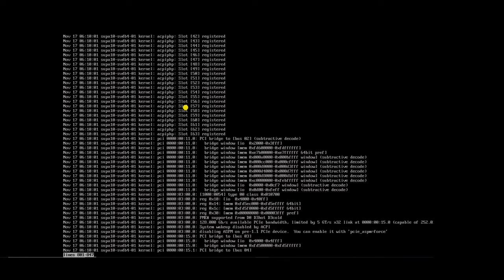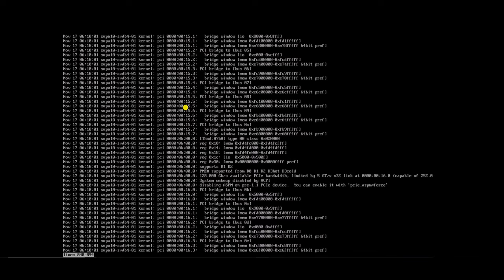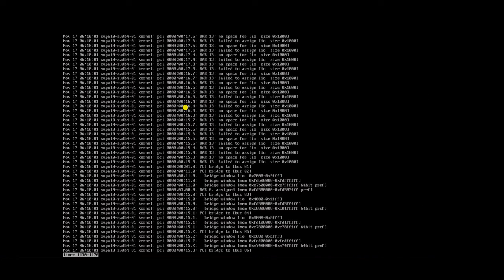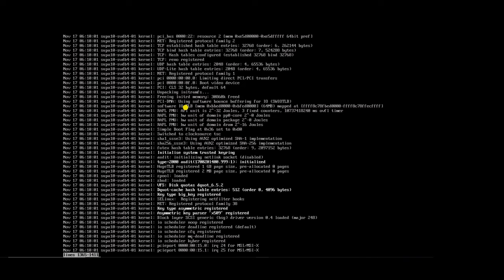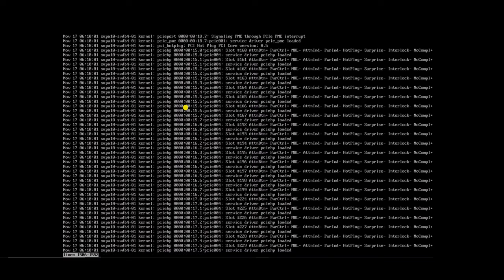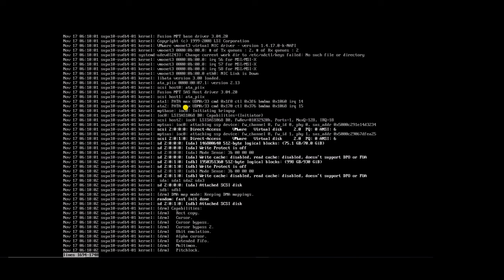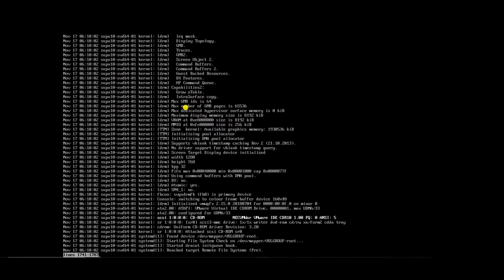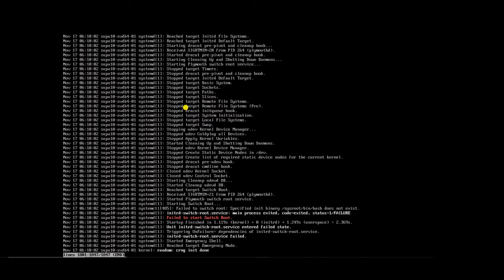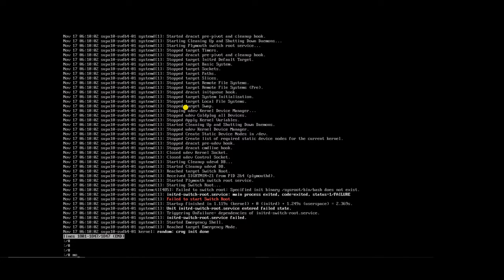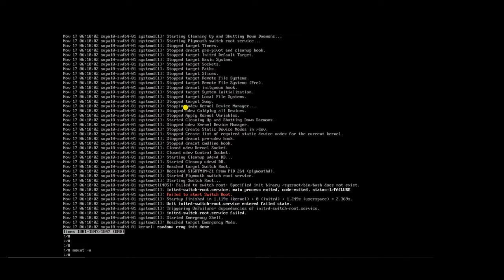Checking the log file using journalctl — you can see only 'fail to start switch root' is there, nothing else. Now try to run the command mount -a and df -h again.